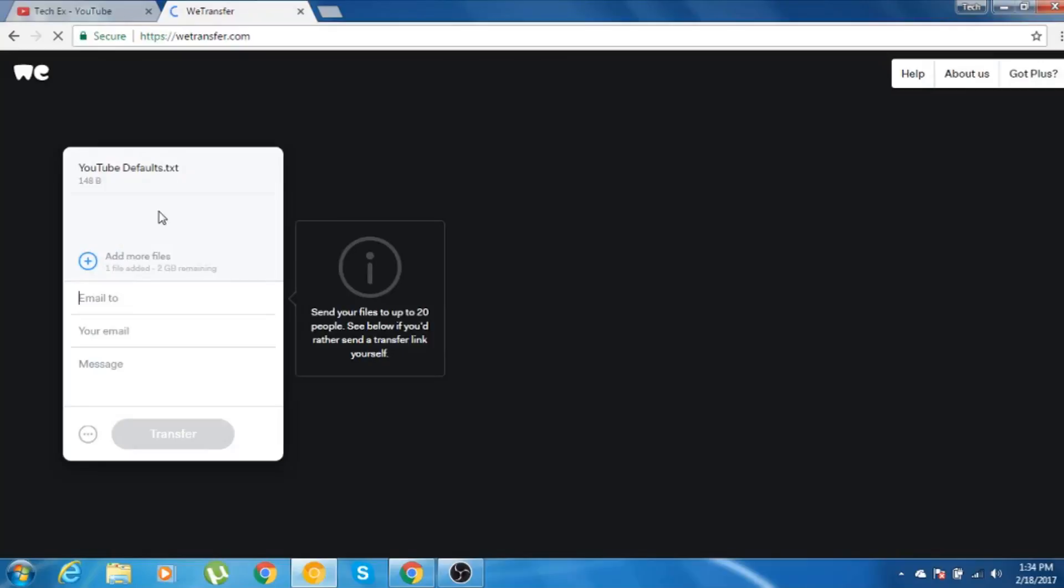After we add the file, it will say one file added and 2 GB remaining. So if you had added 250 MB of file, then it would have shown two files added and this much amount is remaining.